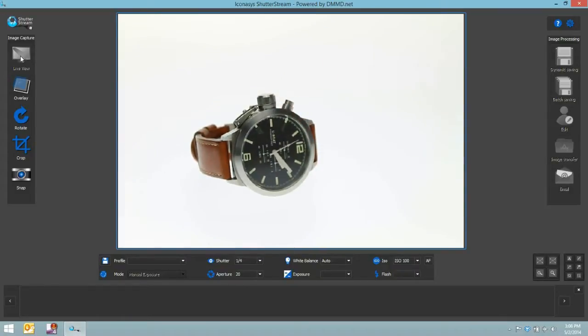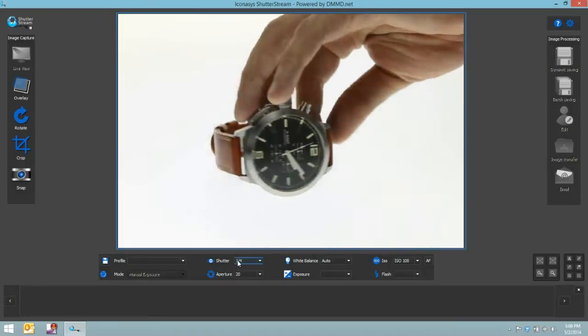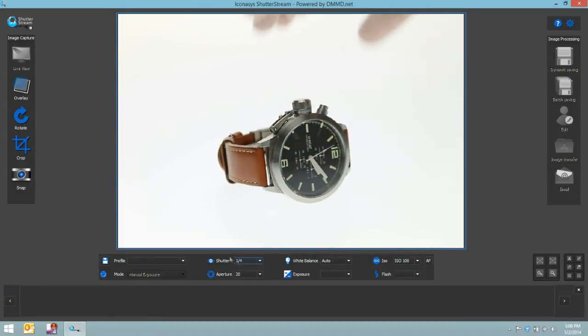After we've positioned our subject, the standard workflow would be to pre-crop then snap. First and foremost, what we'd like to do is adjust our camera settings.